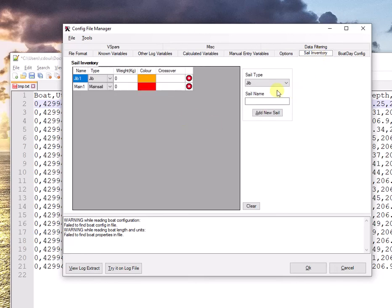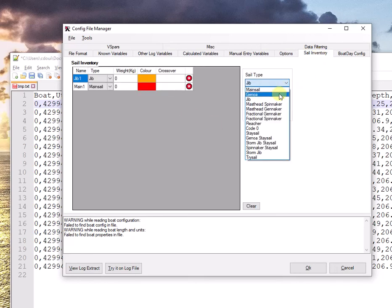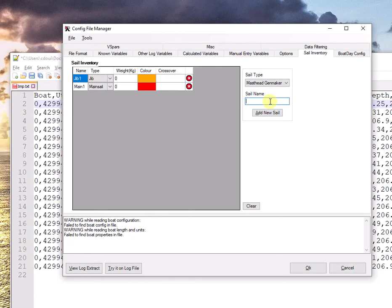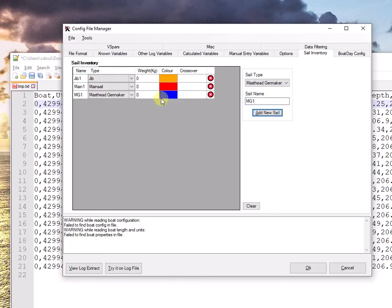Sail Inventory. This is where you can declare all your sails. I'm going to add a masthead gennaker called MG1, add it. And possibly I can choose a color here and add a weight. You can also manage all those within RaceReplay. So I'm not going to spend more time on that.